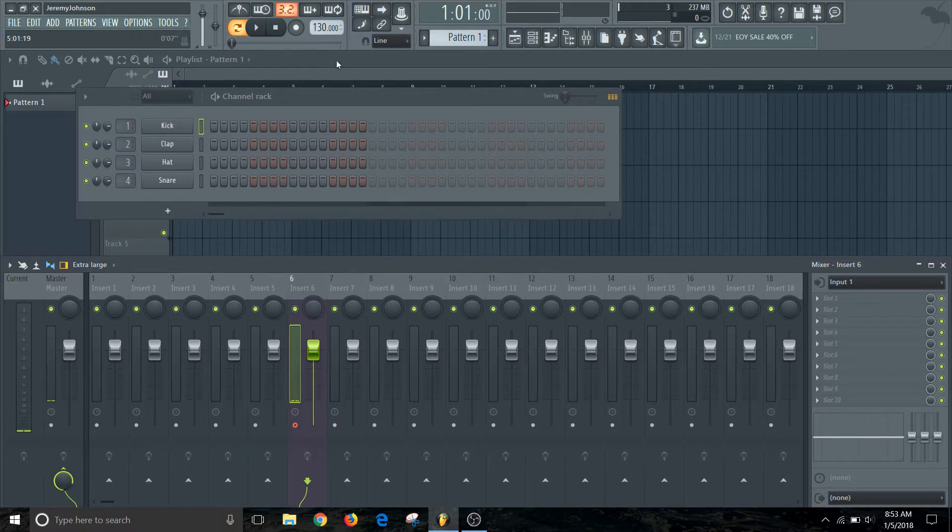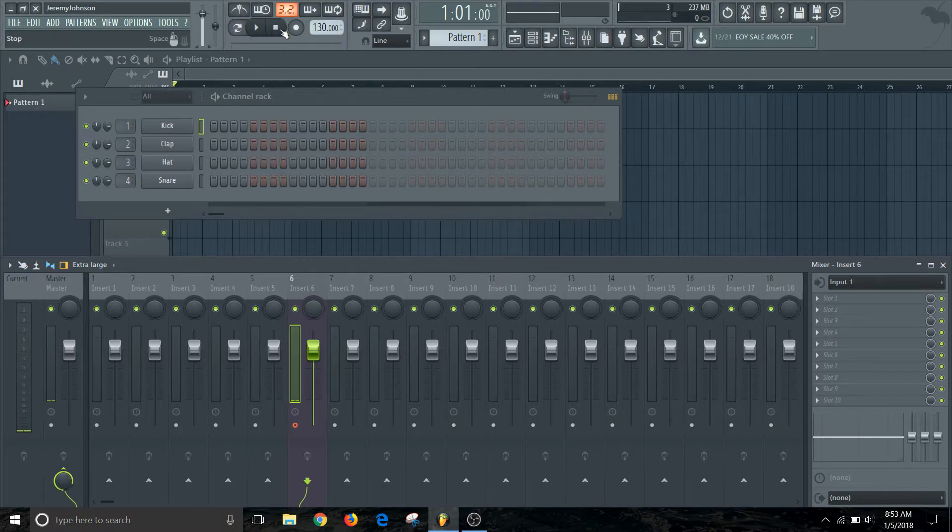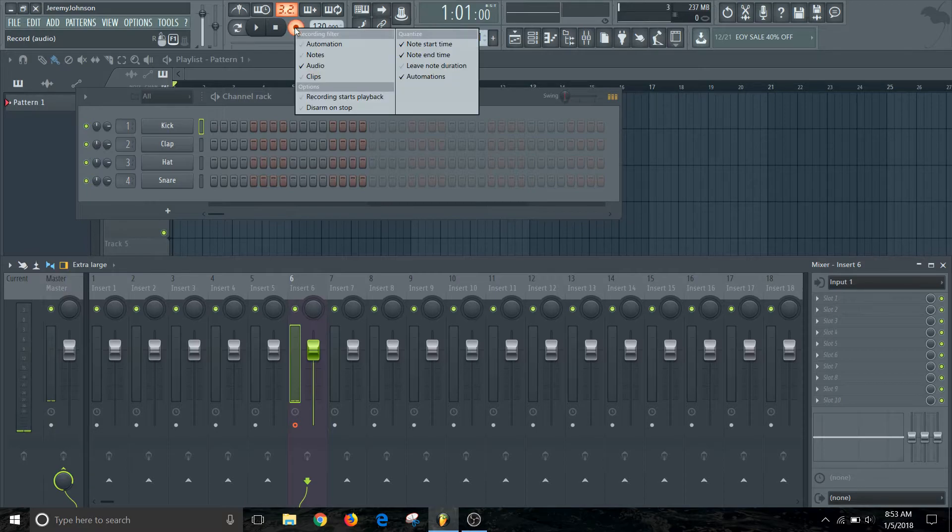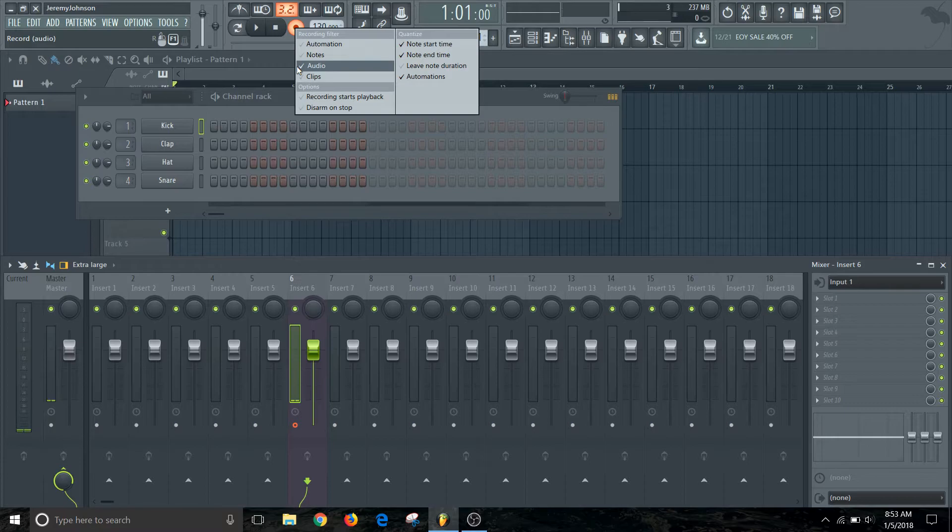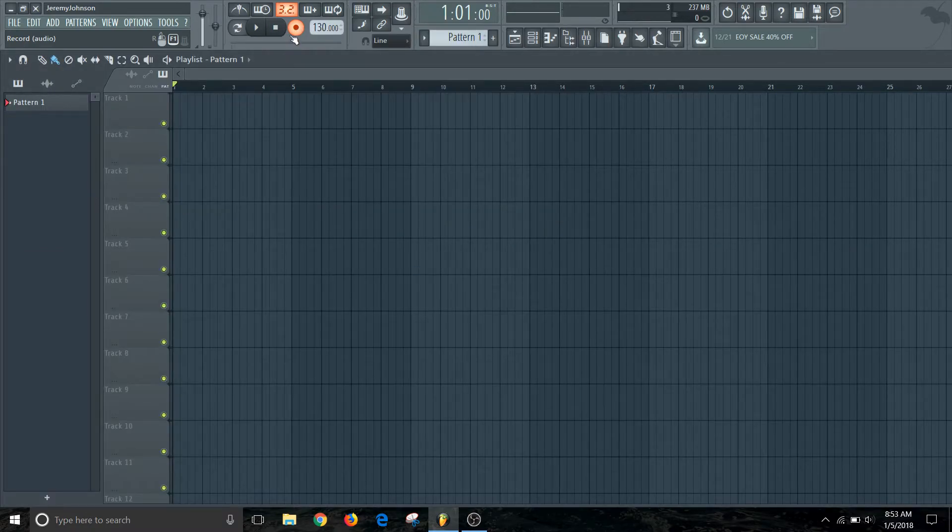So once we get that done, first thing you want to do before we actually start recording is make sure that we're not in loop mode. Then we want to go over here on our record button and we want to make sure that we're set up to record audio. So make sure that that's checked and then you can right click to select or deselect that.